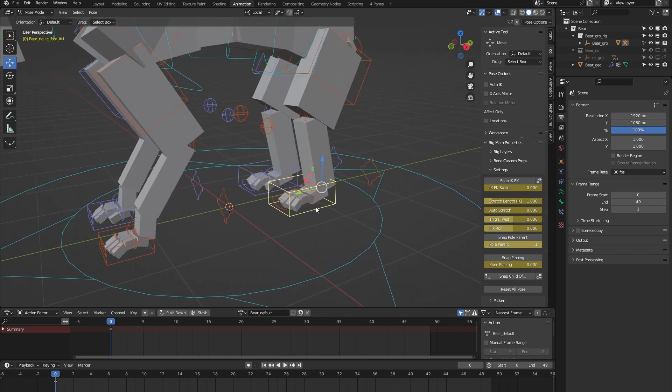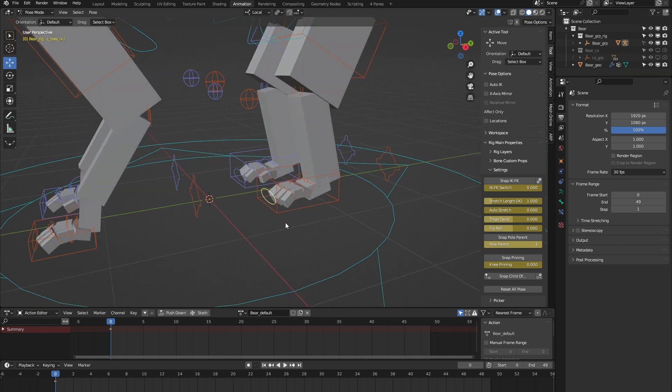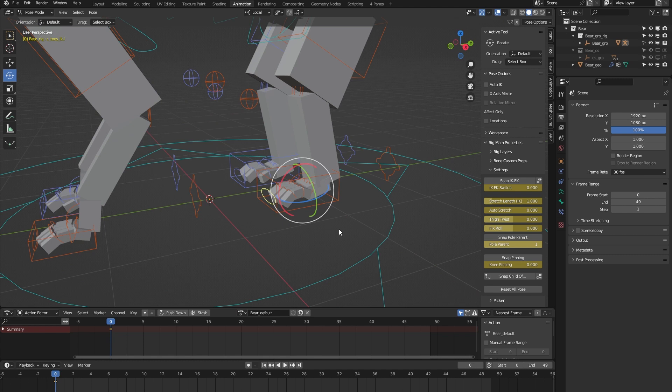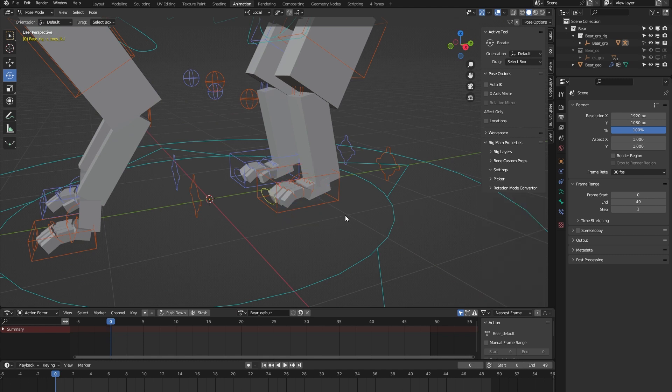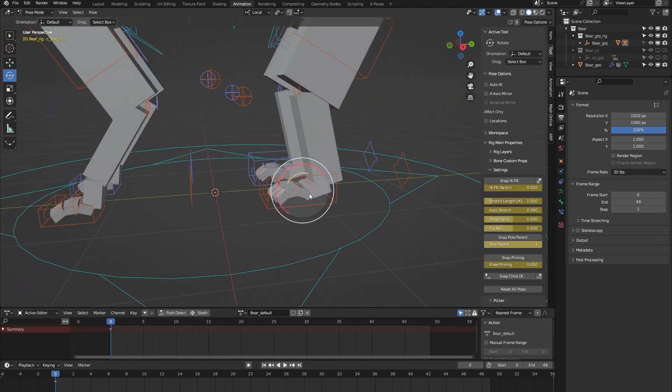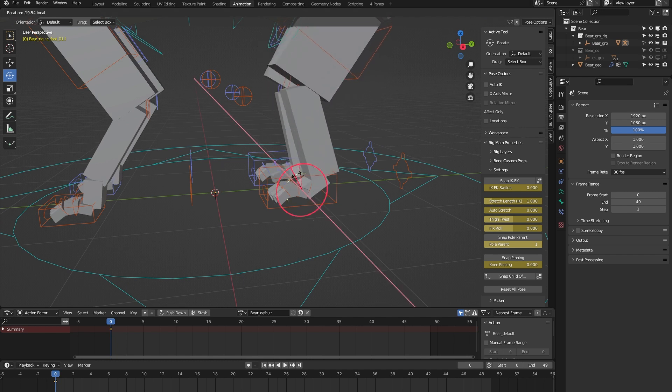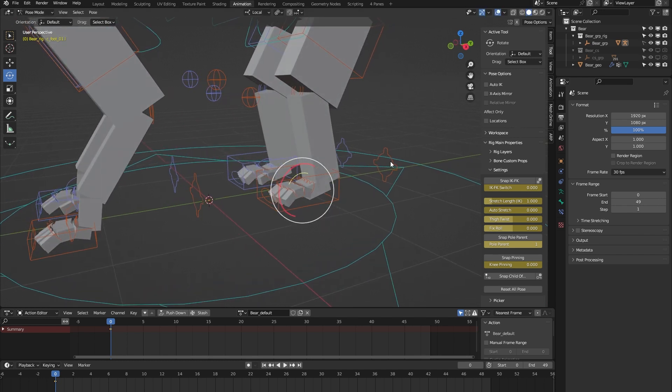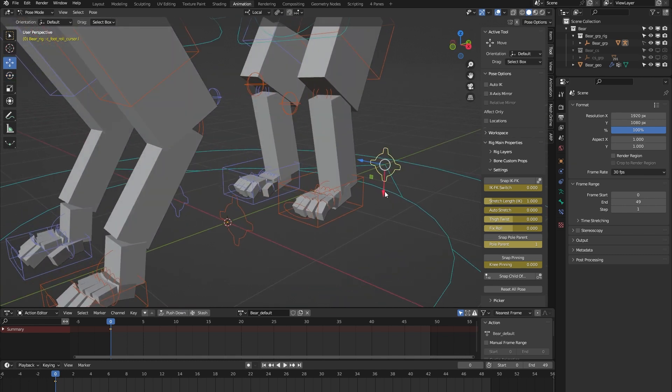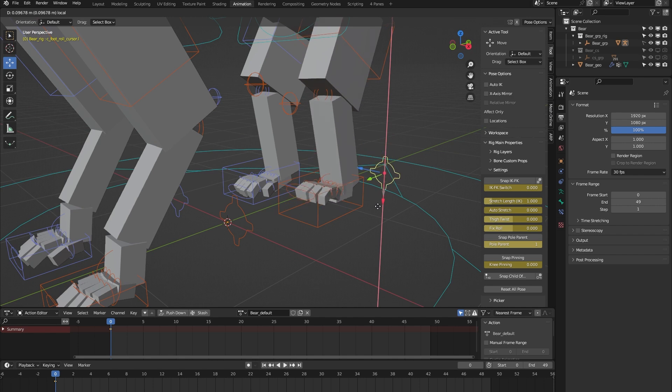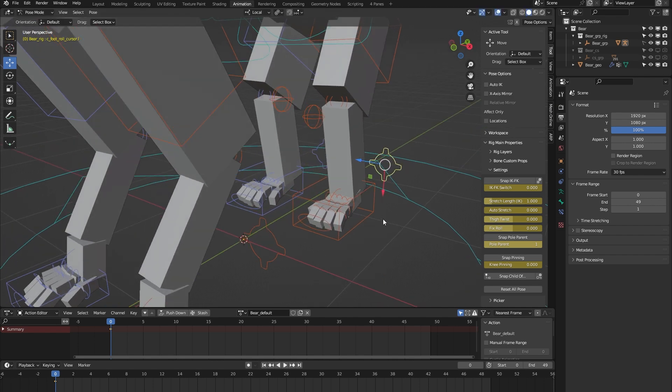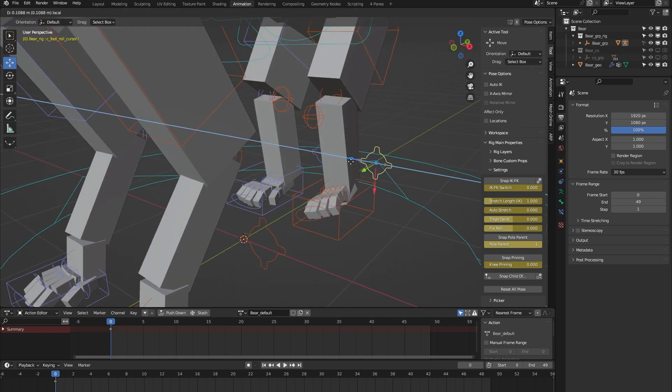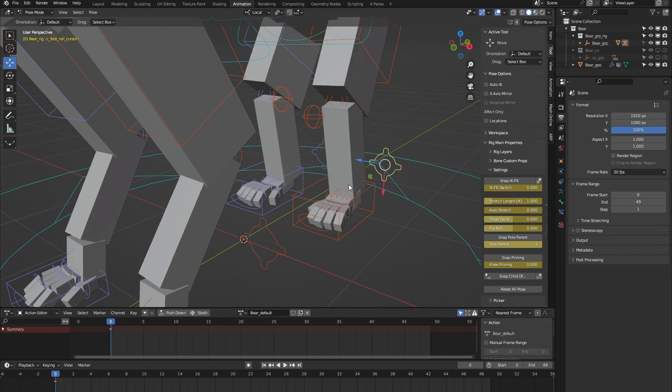Then some foot controls. Here we have the toe controller, which lets you animate all the toe bones at once. Here we have a foot controller, which lets you animate the ankle. And here we have the foot roll controller. If you move it upwards and downwards, you can animate a foot roll. And if you move it sideways, you can animate some banking of the foot.